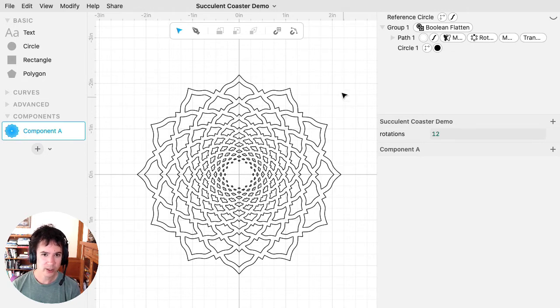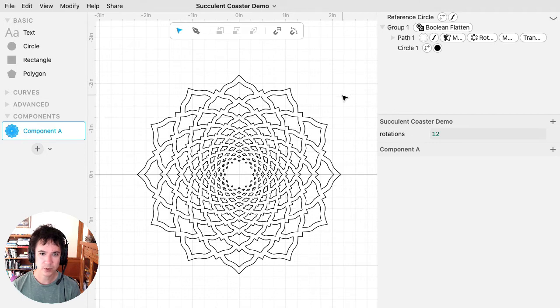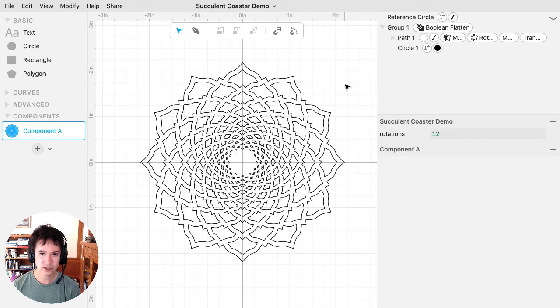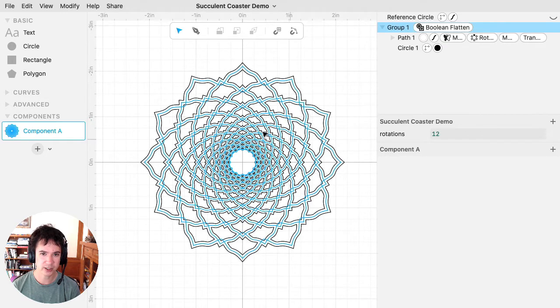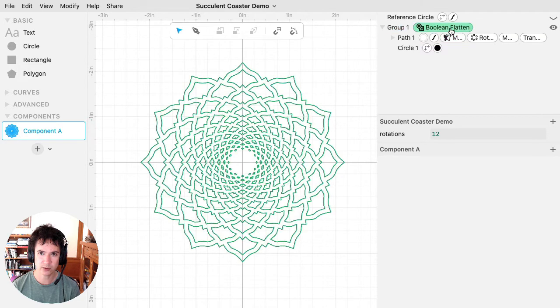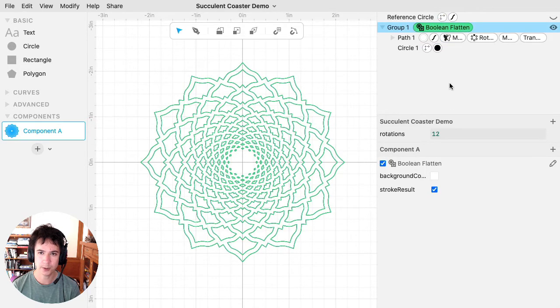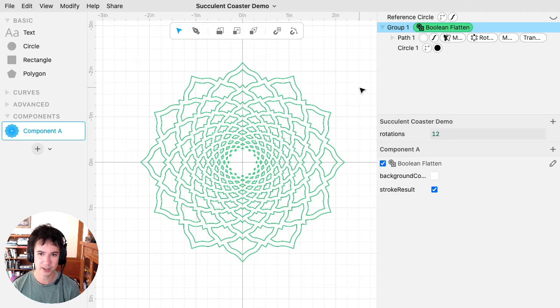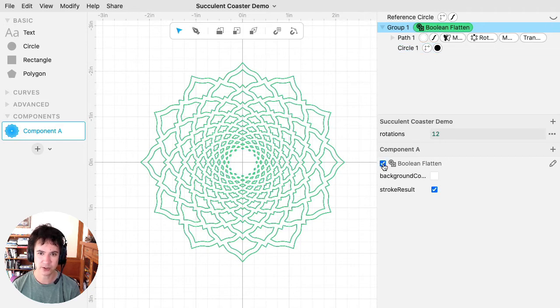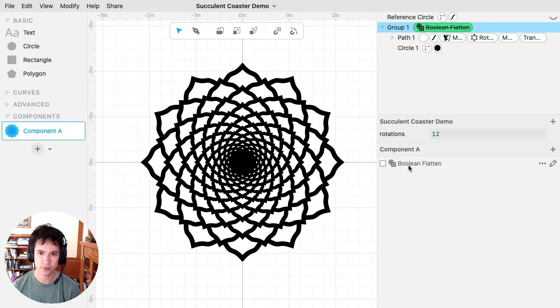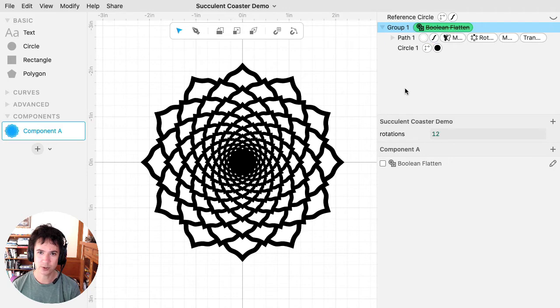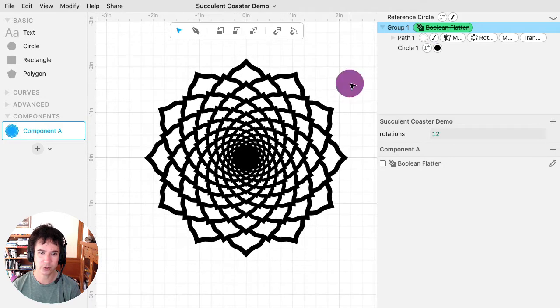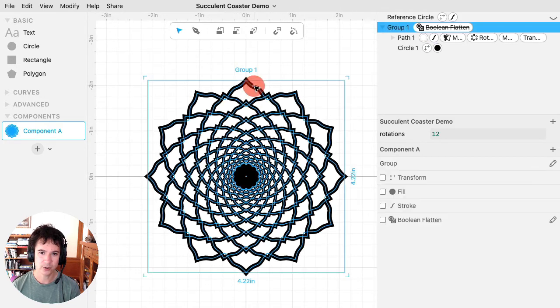Another thing that I'll point out here is that at this point, Cuttle starts going a little bit slow. And the reason for that is that this is pretty complicated geometry and Boolean flatten is a pretty intense operation. And we're working on making Cuttle faster. But in the meantime, something that I like to do, if performance starts becoming a problem is I'll just uncheck whatever the expensive operation is in this case, the Boolean flatten.